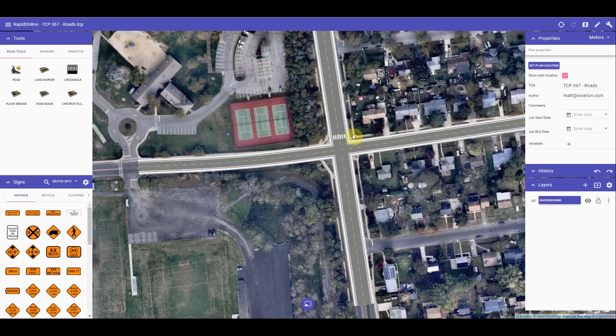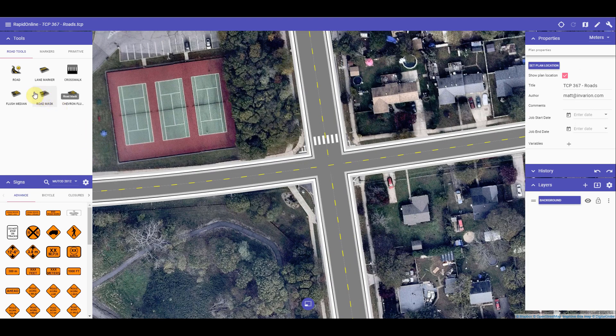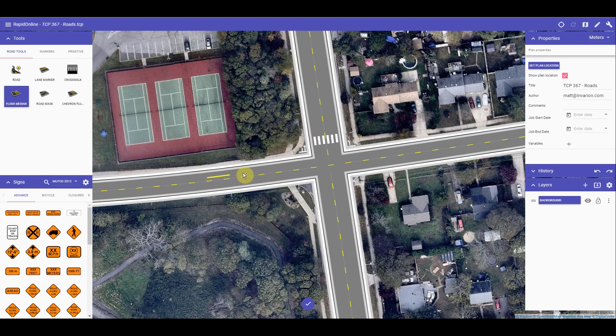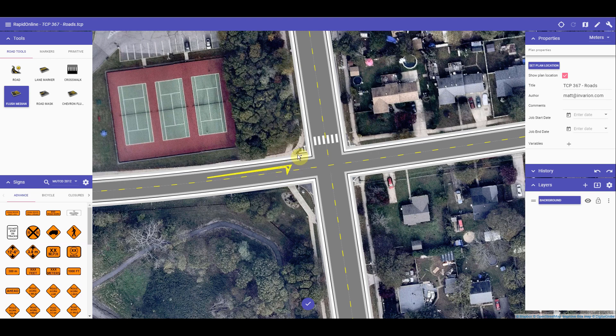A flush median tool is also available to draw on your roads. It is fairly easy to use, as you can see here, and works similar to other tools. Just a click or a tap for each point, and then a right click or confirm selection to finish using the tool.